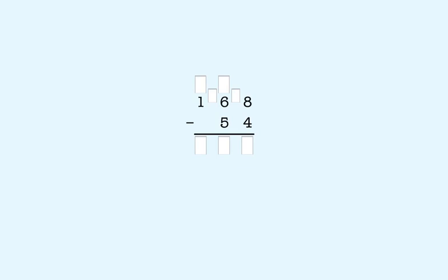We start subtracting in the ones place. 8 is bigger than 4, so we don't have to take a 10. 8 minus 4 is 4. So we put a 4 in the ones place of the answer.